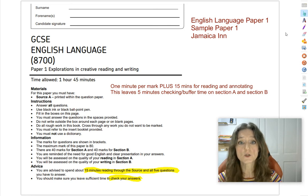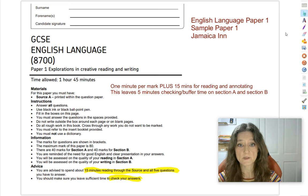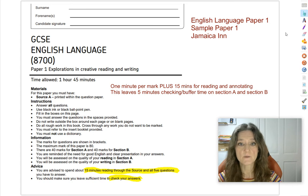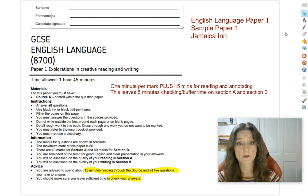What you might want to do right now is click on the link in the description and print yourself off a copy of the paper so you can do the tasks as we go. If you don't want to do that, you can watch through the video and do all the tasks at the end. In this video we're going to be focusing on questions 1, 2, and 3, and we'll have a look at question 4 in a separate video.